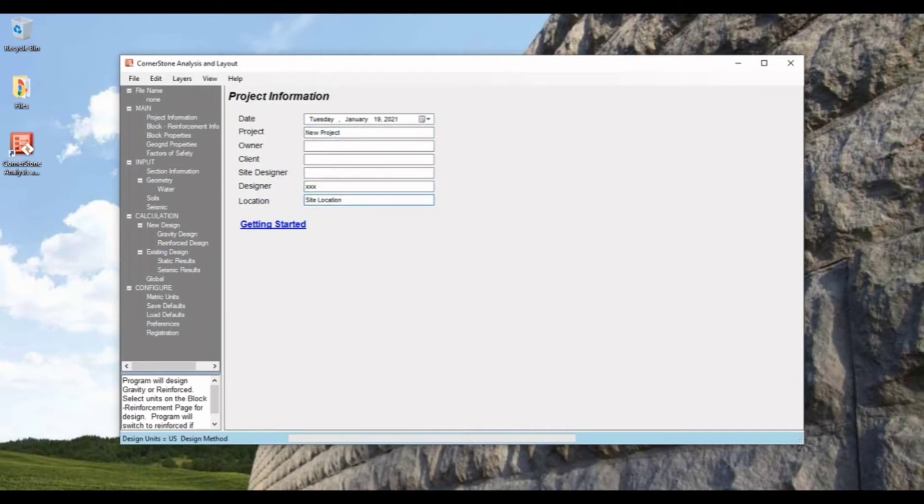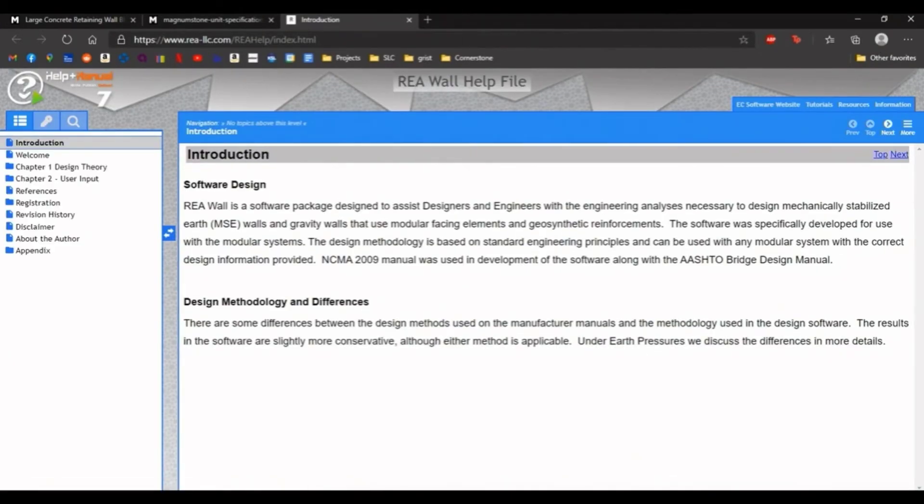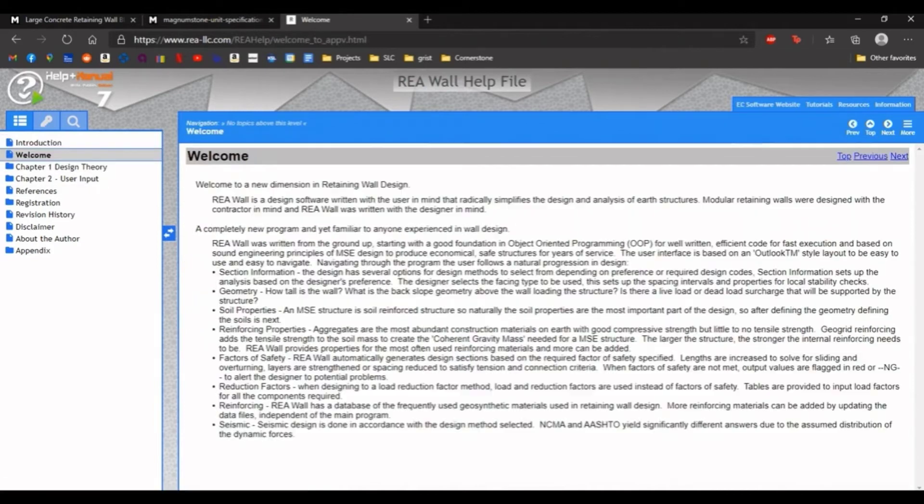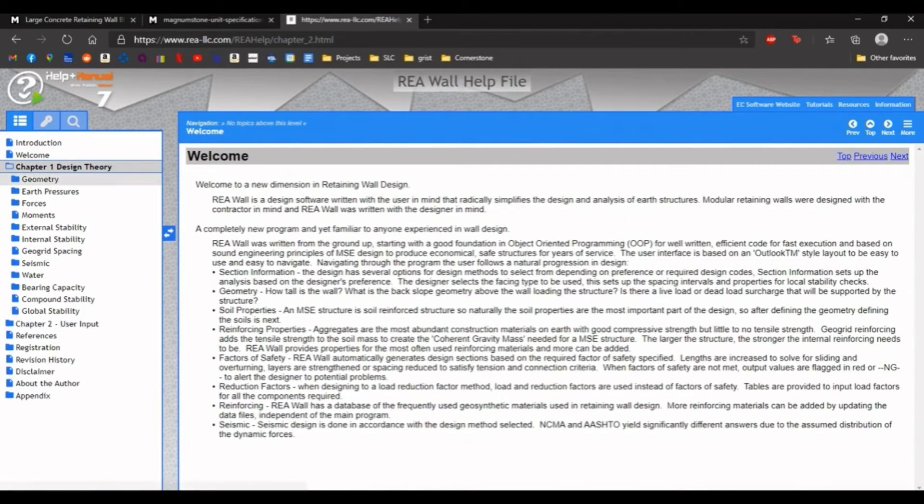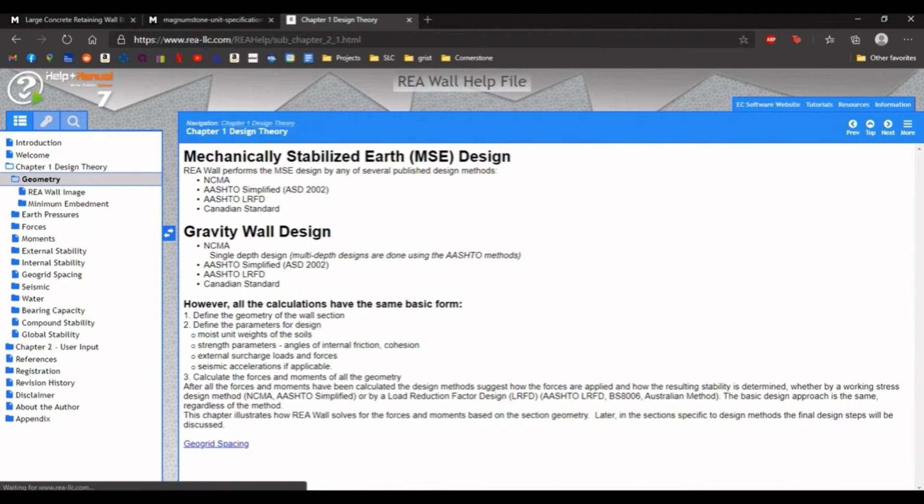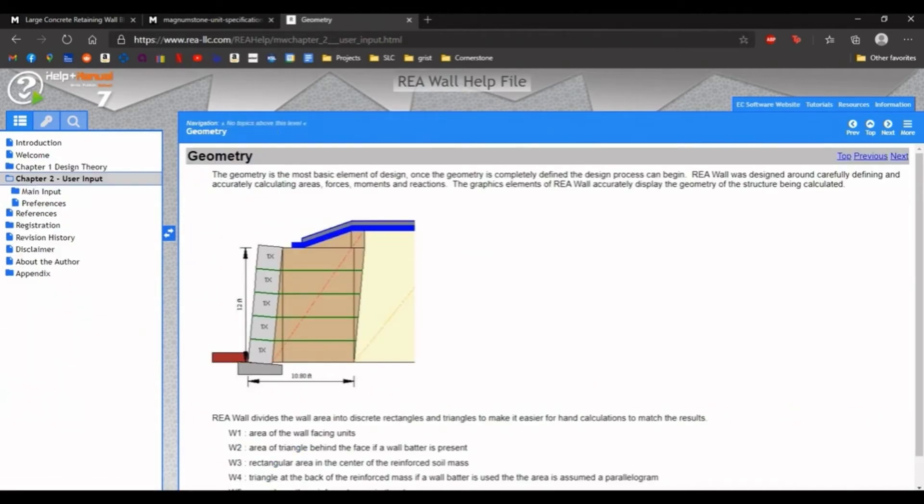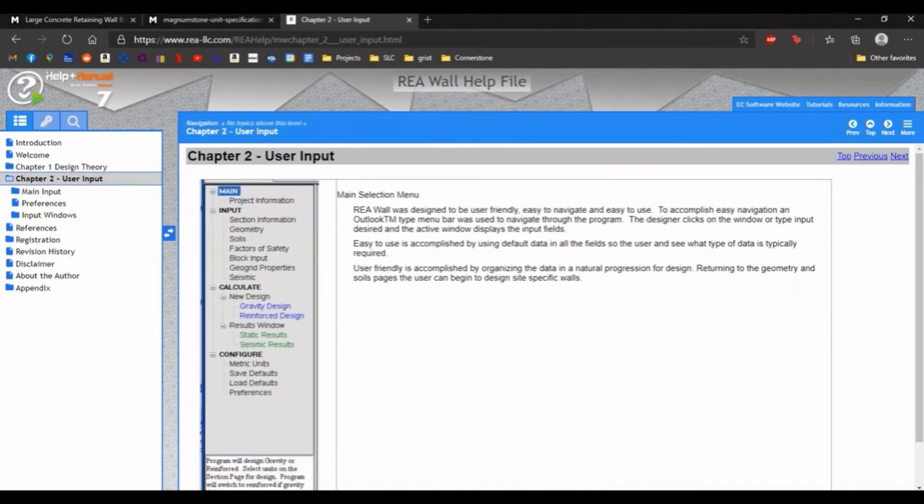If at any point you need help with the software you can click the getting started link and it'll open up a help file. Here you can read through any definitions, read through the design theory to see how the software works, and go over any of the user inputs.